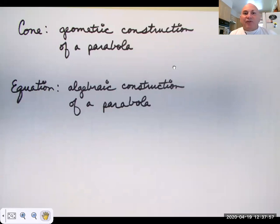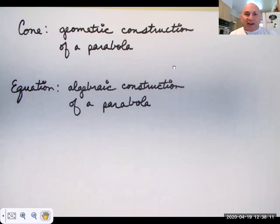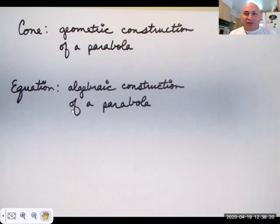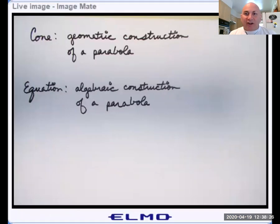A parabola is generated by a cone. That's why there are four shapes called conic sections, and those four conics are a circle, a parabola, an ellipse, and a hyperbola. You can generate a parabola from a cone. There's also an algebraic way to generate a parabola. Let's take a look at what these four conics are.